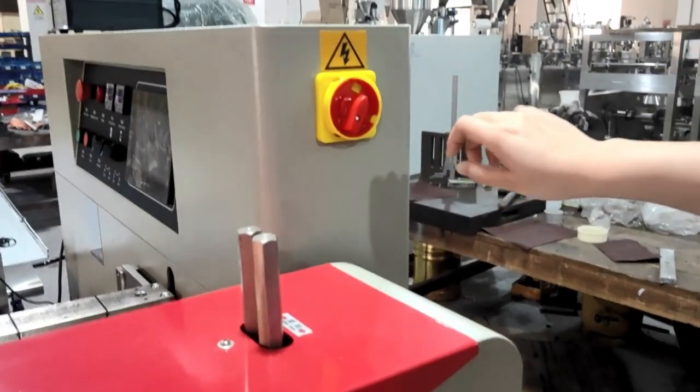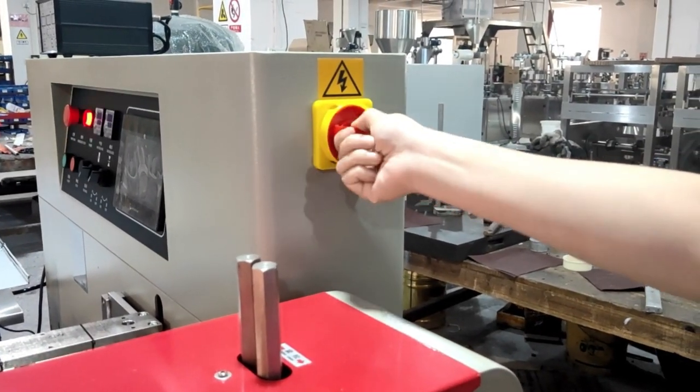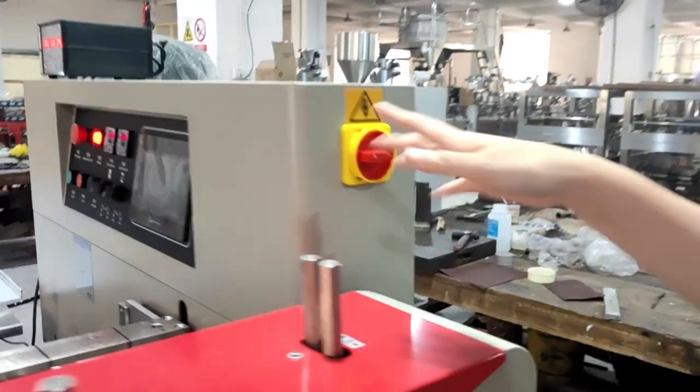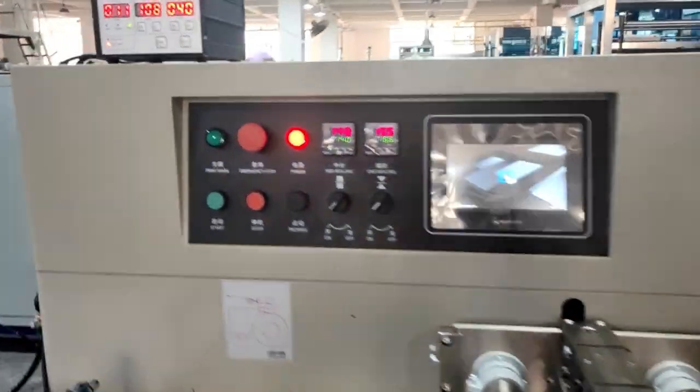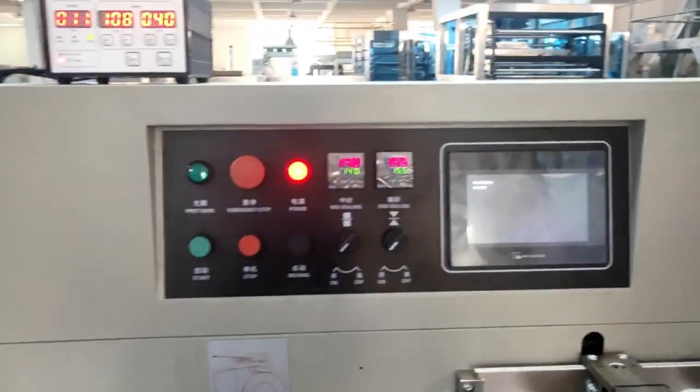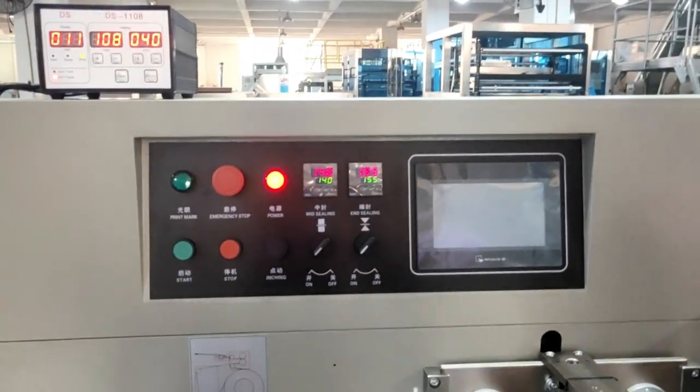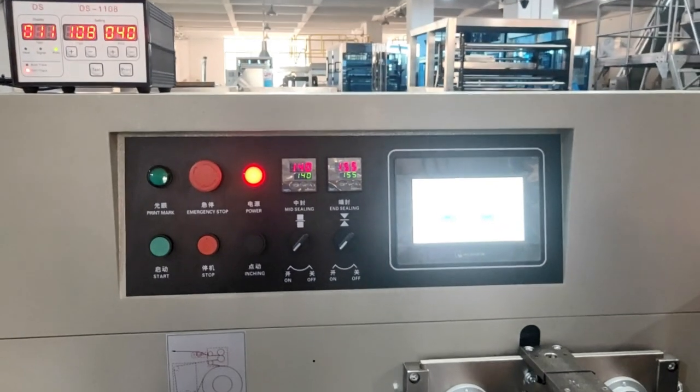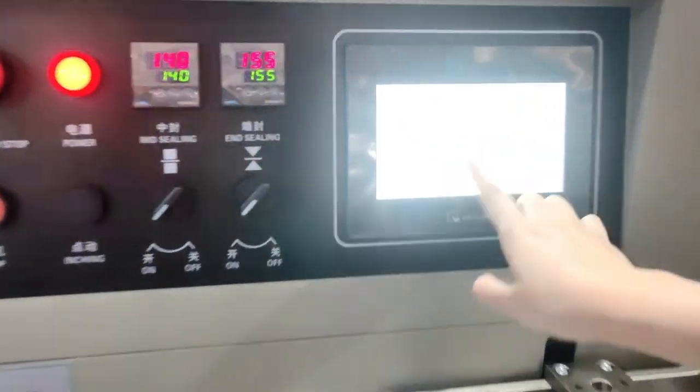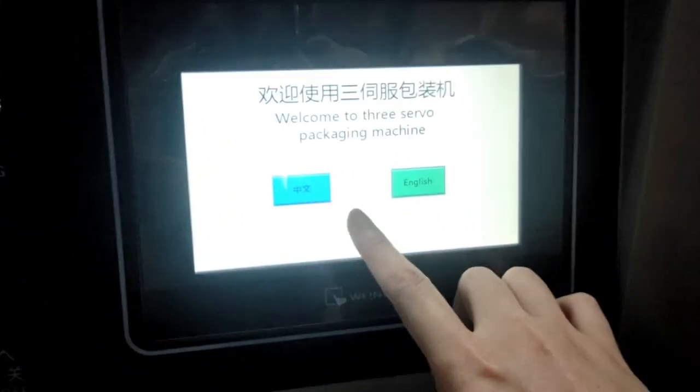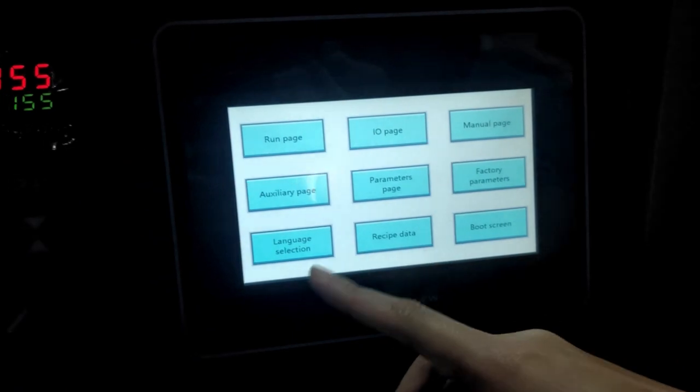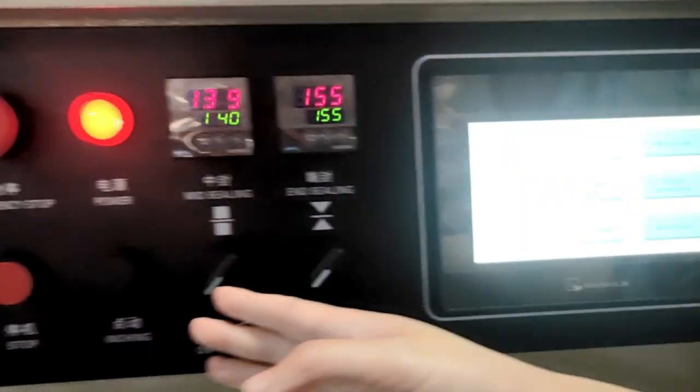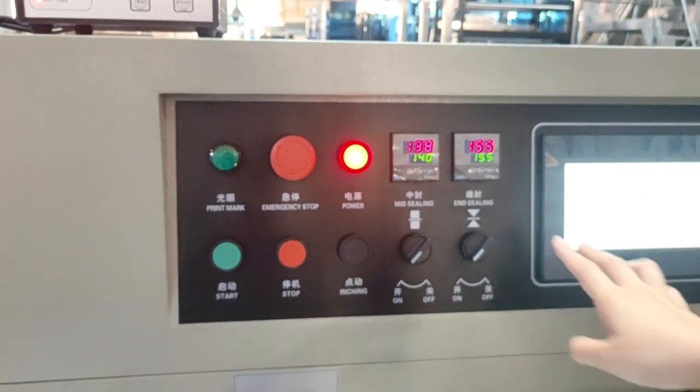Now we turn on the electricity, turn on the machine. Now here we can choose the English. And after we turn on the machine, we need to wait.